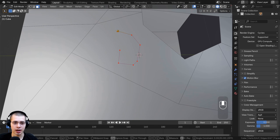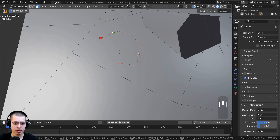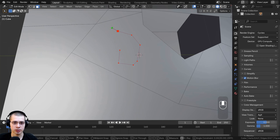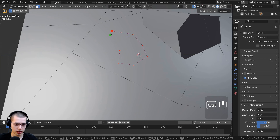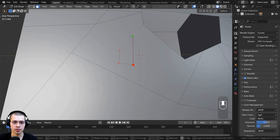If you added a cut but realized you didn't want it, you can press Ctrl+Z to undo that specific cut. You can hit Ctrl+Z repeatedly to undo multiple cuts, or just click along to add more and then Ctrl+Z to undo them.